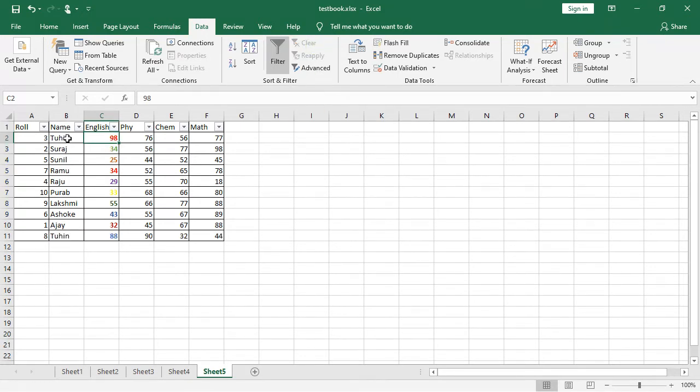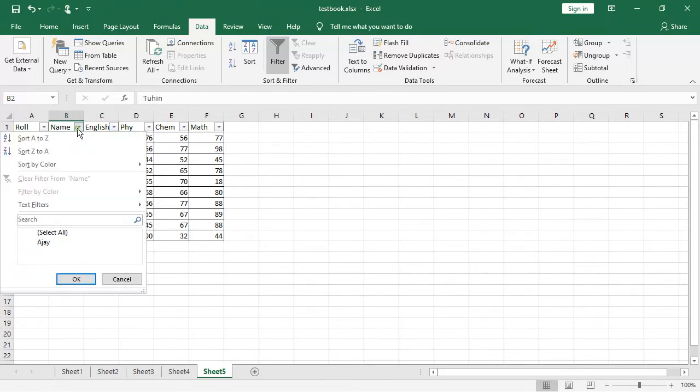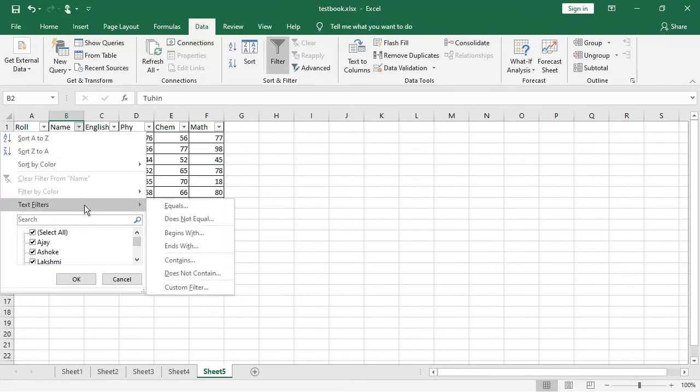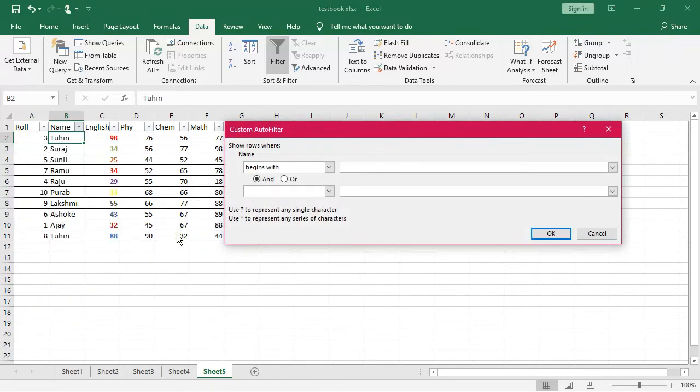Now let us see some text data. Now see filter I will apply on the text data. So what will happen, you go to the, now number filter has changed into text filter. Now say, I want begin with, those whose name has begin with S, their data will be displayed. You click on over here.